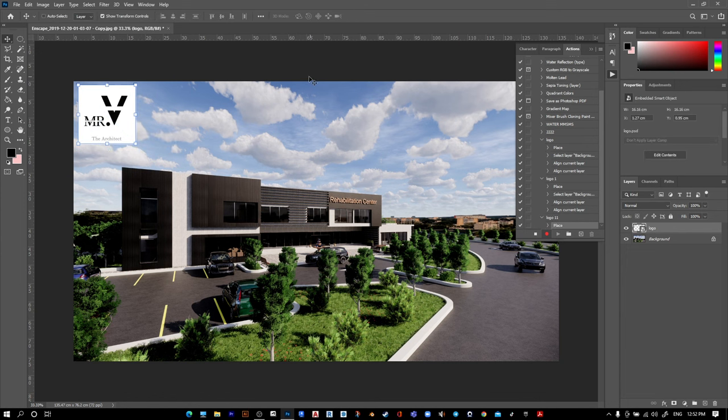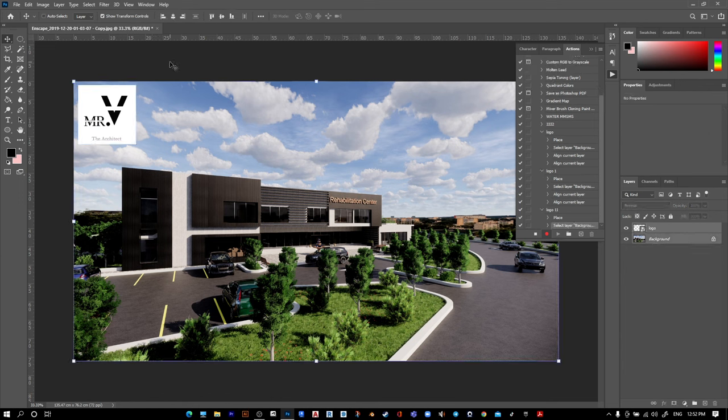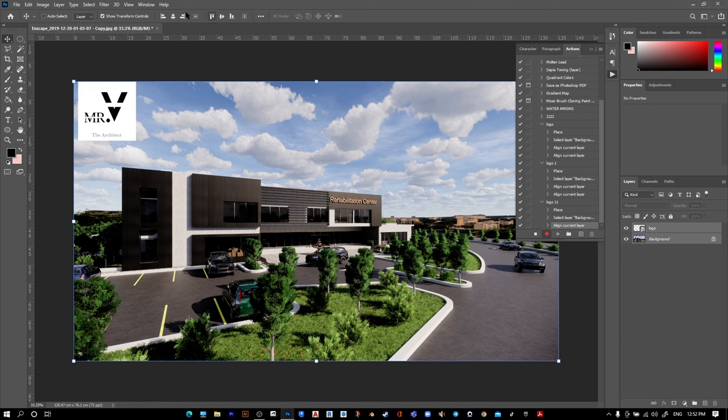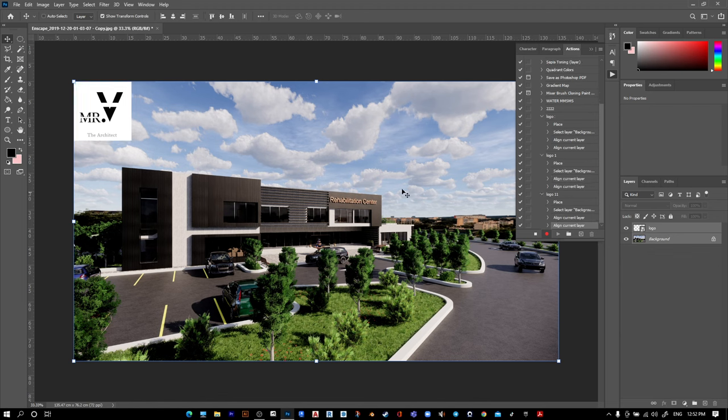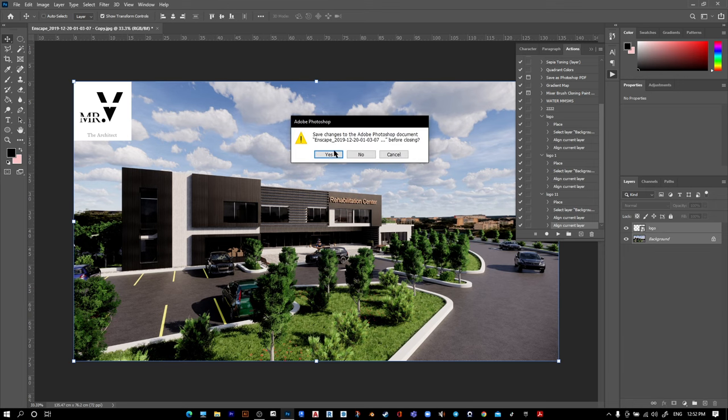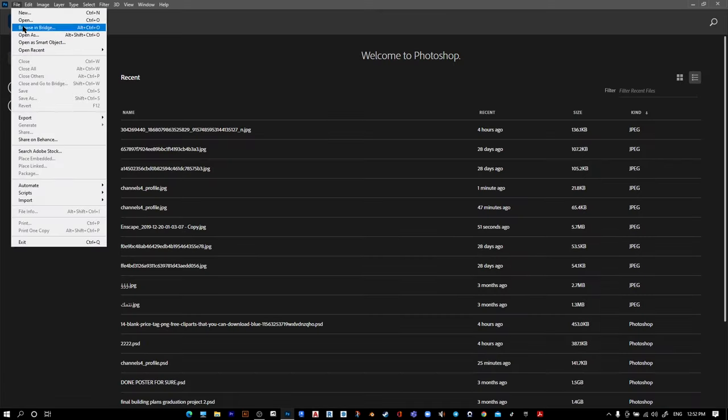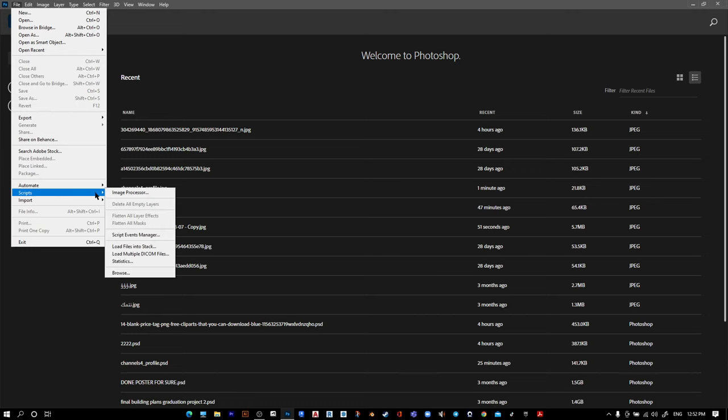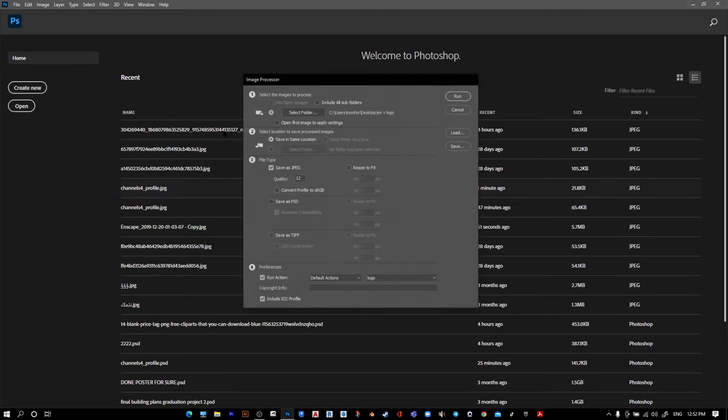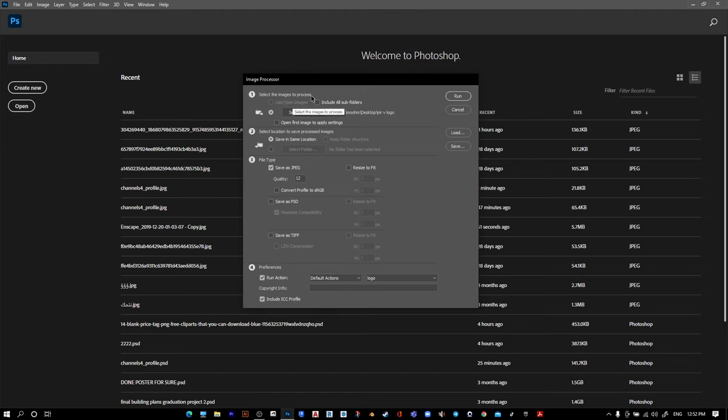Select your logo layer and background layer. Let's move it up and to the left. Now finish your recording and close this image.